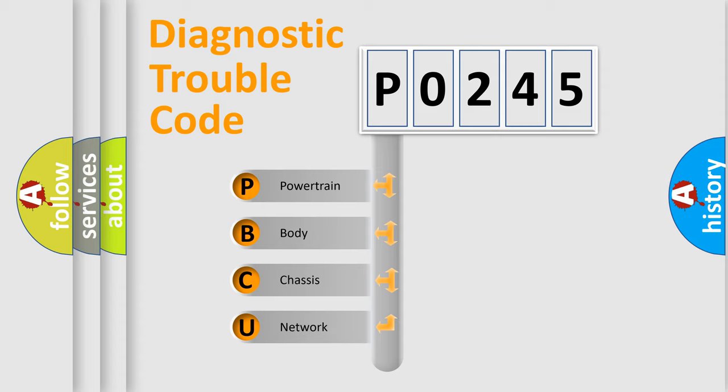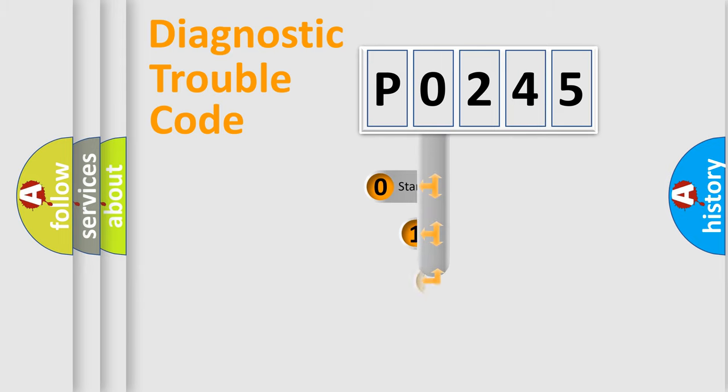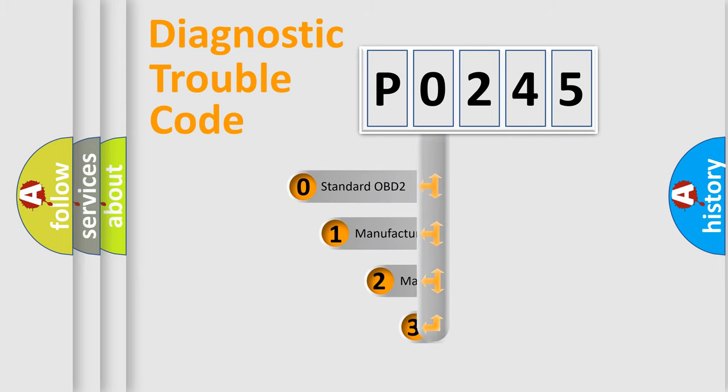We divide the electric system of automobile into four basic units: Powertrain, Body, Chassis, Network. This distribution is defined in the first character code.